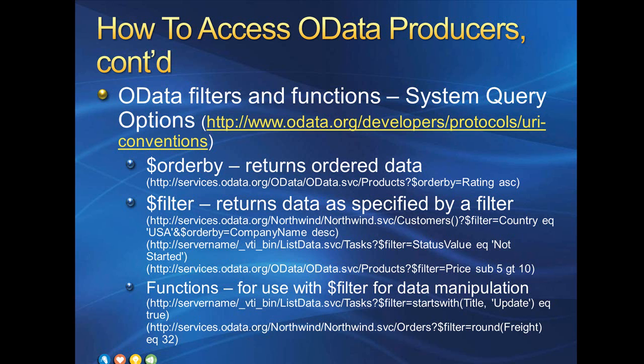Filter does exactly what you'd expect. It allows you to filter by property values. You get all the basic logical operators like equal, not equal, less than, greater than, and, or, not. The first URL here would return all of the customers from Northwind, where the country is equal to USA, and sorted by company name ascending. The SharePoint 2010 OData service also allows us to use filters, and the second URL would return all tasks, where the status value is equal to not started.